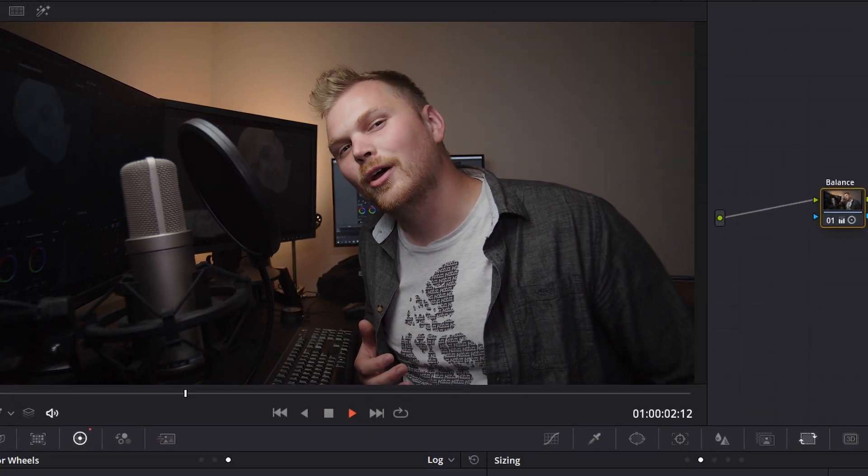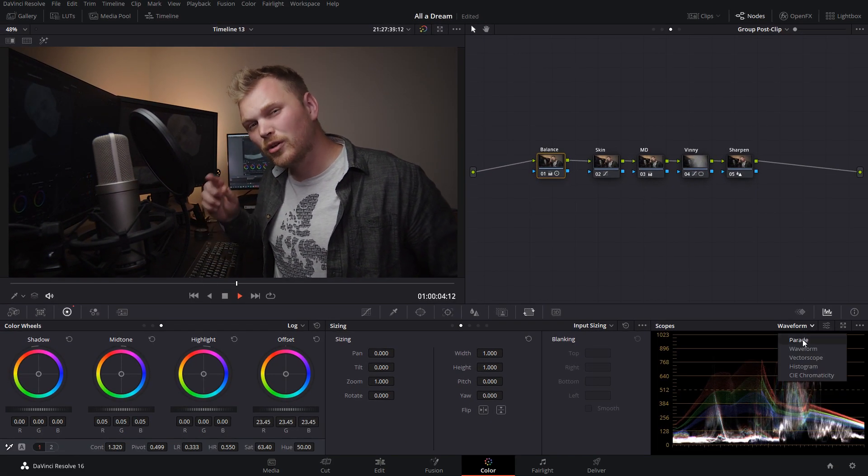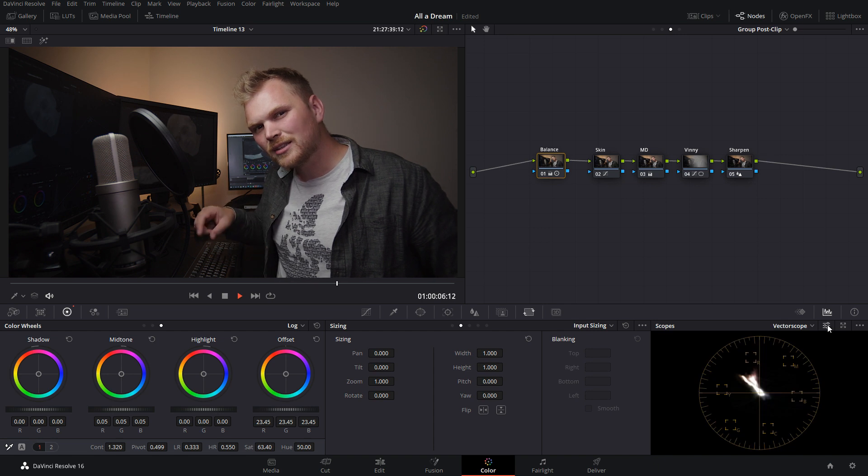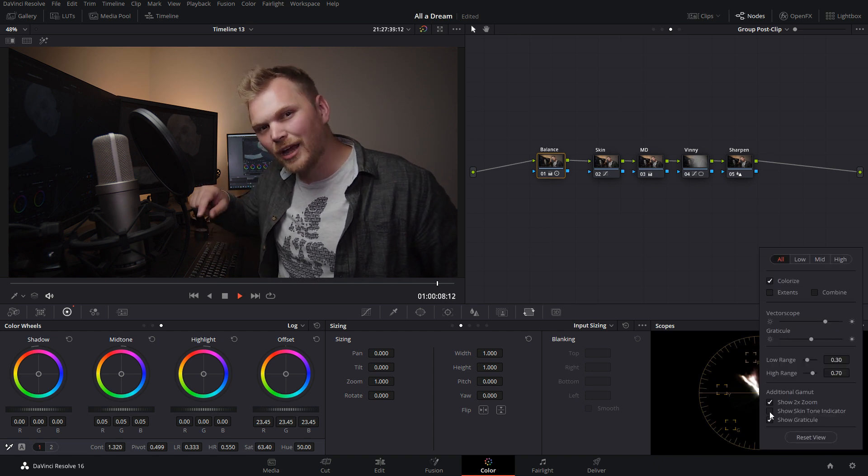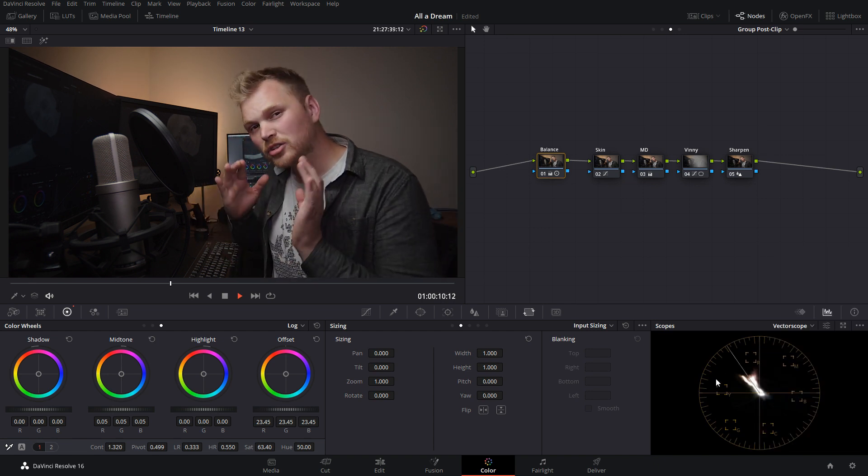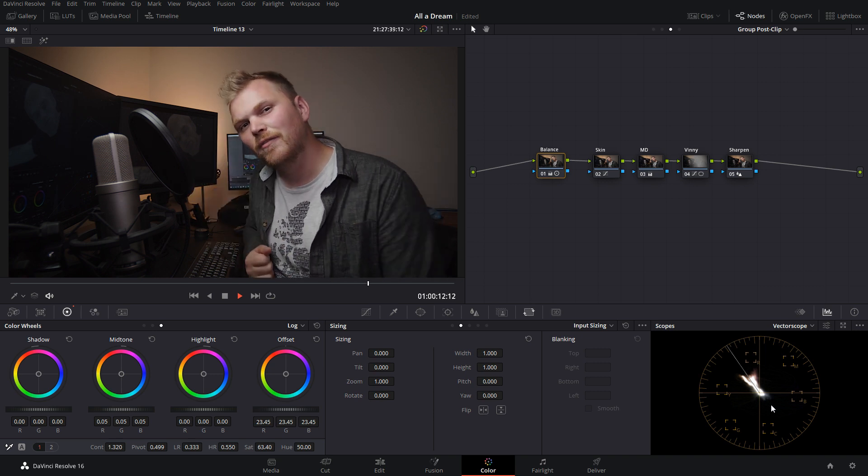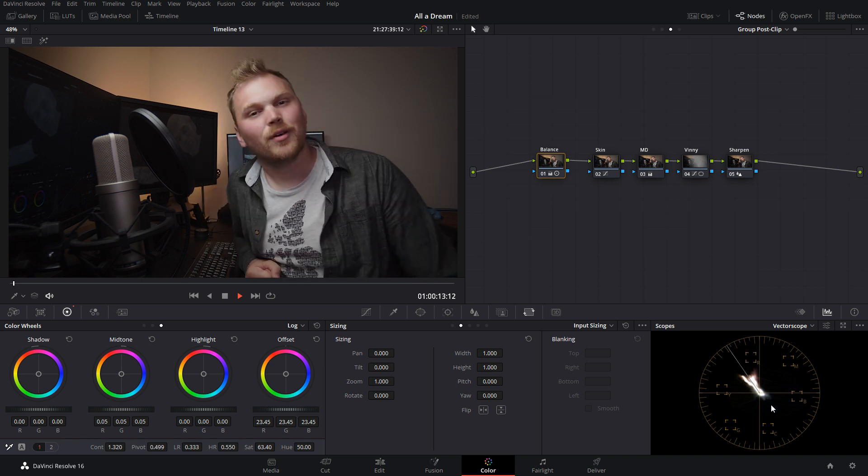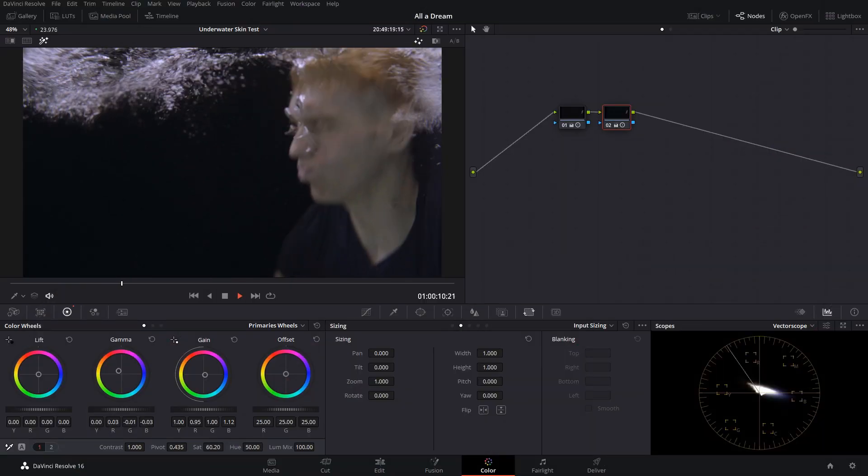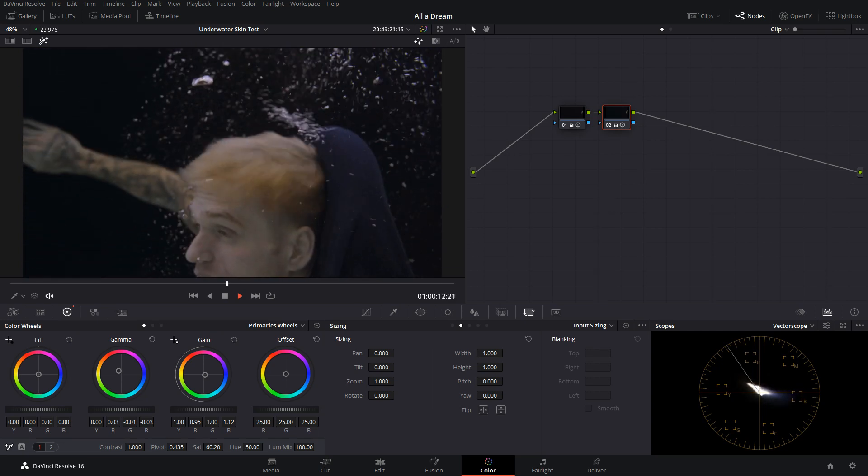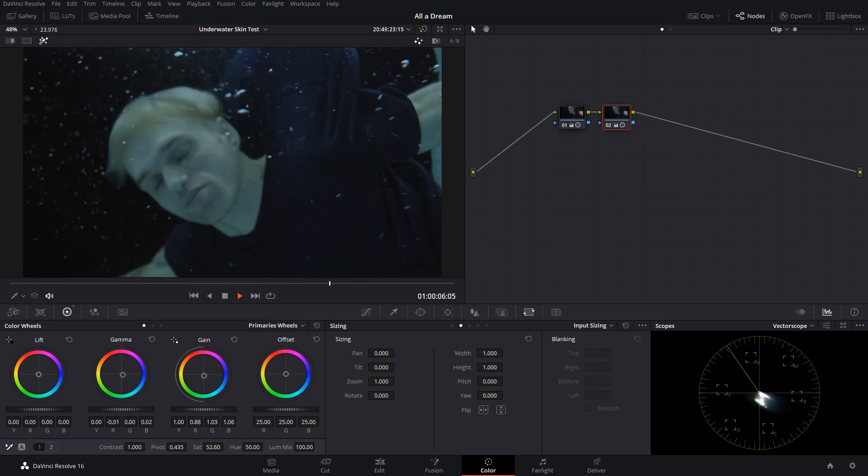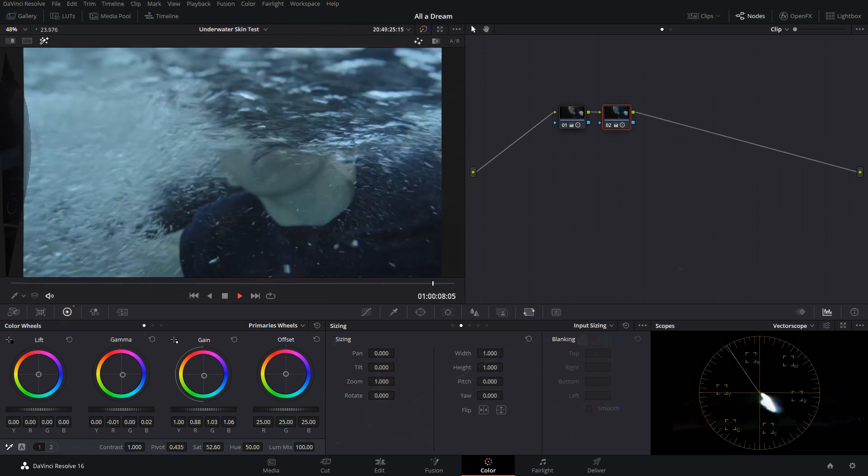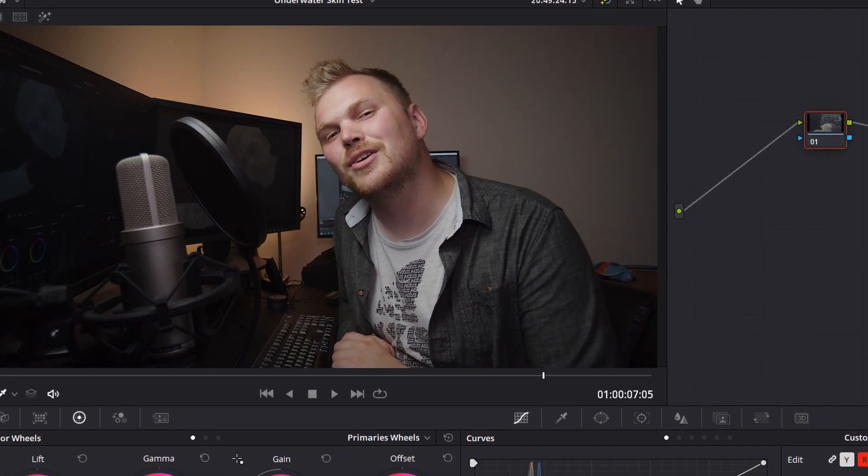So if you're just starting out with color grading, a thing that you probably know is if you go into your scopes and then go to your vectorscope, and click on the box that says show skin tone indicator, you then get a line that shows you where your skin should sit in the vectorscope. So if that's true, then why does this underwater shot look weird when his skin is on the skin line, but more normal when it's off the skin line? And what's the deal with this whole skin tone indicator thing anyway?